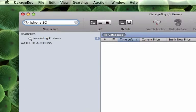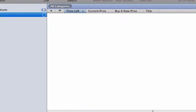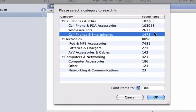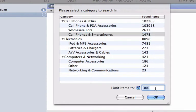A pop-up window will appear with different categories related to your search. You can now narrow your search down by selecting a subcategory that closely matches your search. You can also select up to how many results you want to be shown.